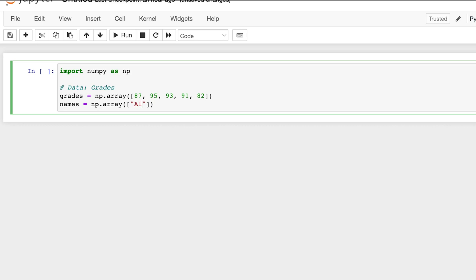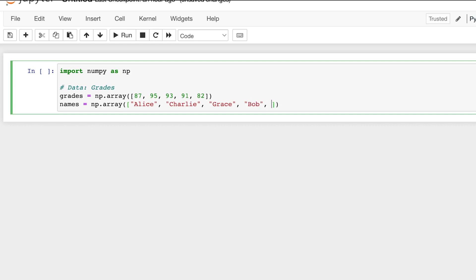So we can name this one Alice, next one Charlie, then Grace, and then something like Bob and Lucas.